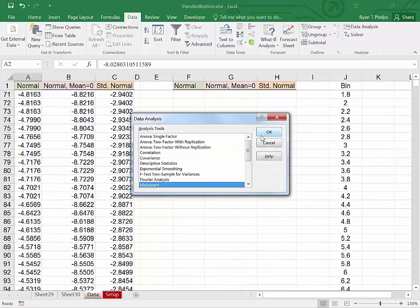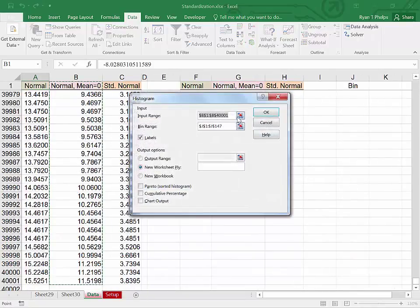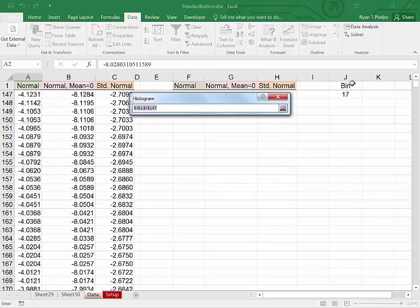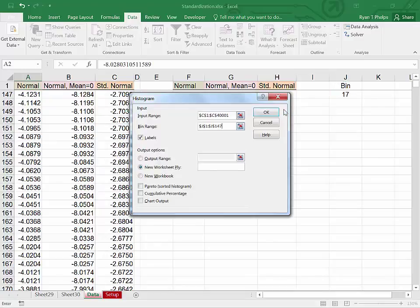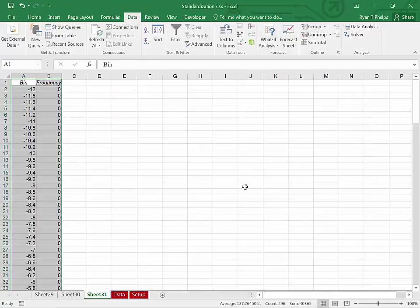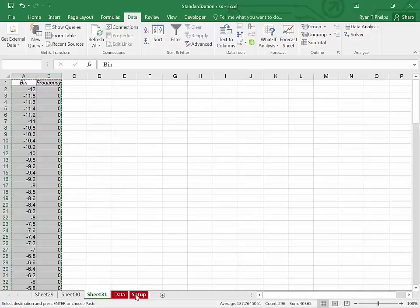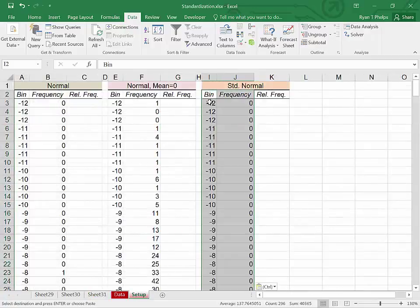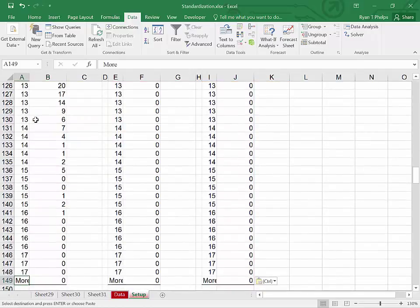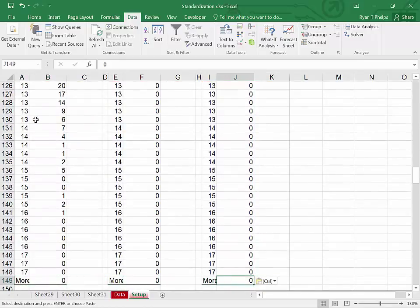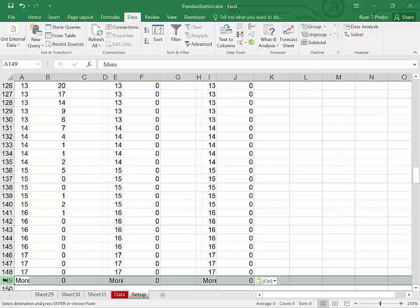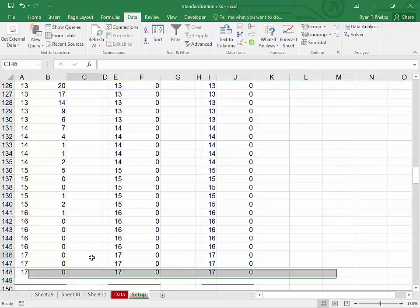And now for our last histogram. Data analysis. OK. Pop out. Grab the standard normal distribution. Pop back in. Double check the bins. Control shift down. And OK. Control C. And go back to the setup page. Control V. Now let's go and hit Control shift down. These mores are indicating that there are zero values that do not fall into our range. So I'm going to go ahead and delete all of these. Control home.